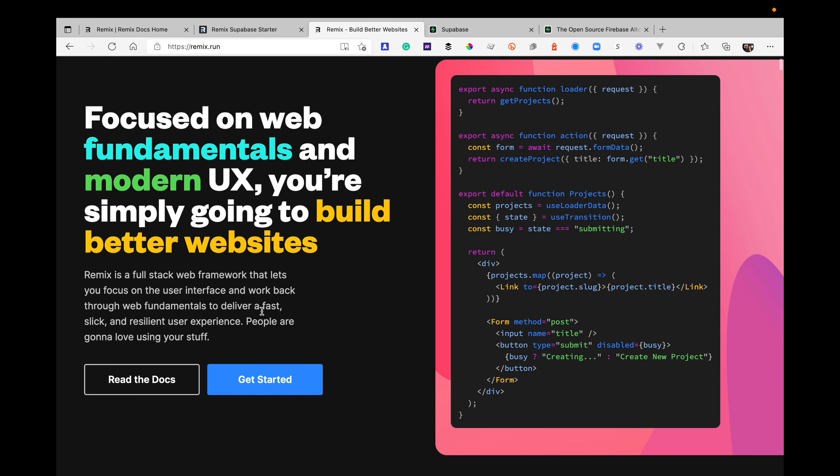It's a full-stack web framework that lets you focus on user interface and work back through web fundamentals to deliver a fast, slick, resilient user experience. It's a lot like Next.js — I just started looking into it, so I need to really see what the differences are. Right now I'm not making any opinion, just showing you something you might find interesting.